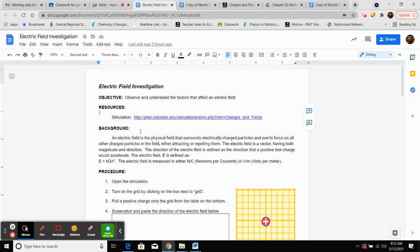Simple background: the electric field is the physical field that surrounds electrically charged particles and exerts force on all other charged particles in the field, either attracting them or repelling them. The electric field is a vector having both magnitude and direction, which you're going to see in a few moments.